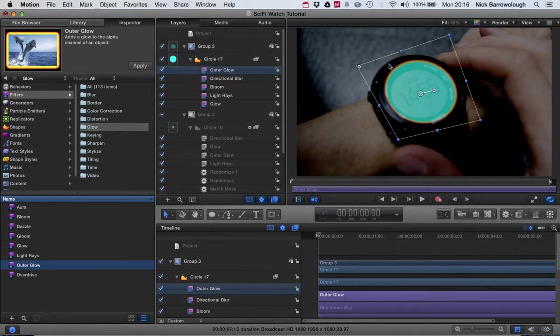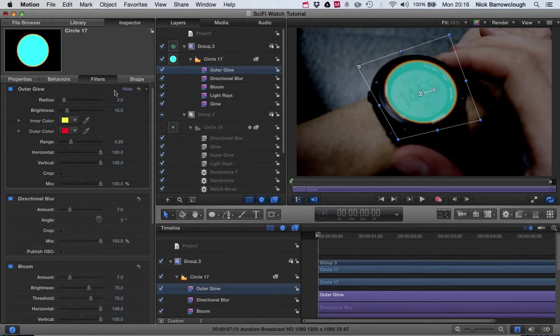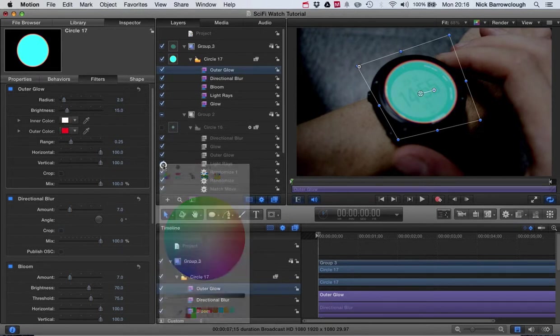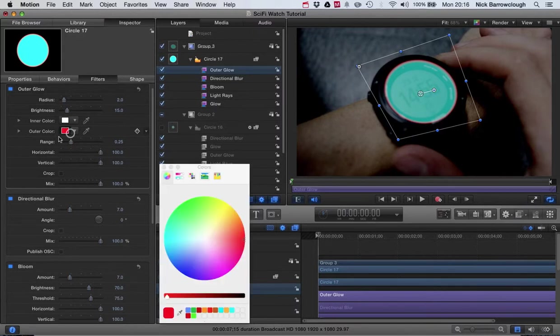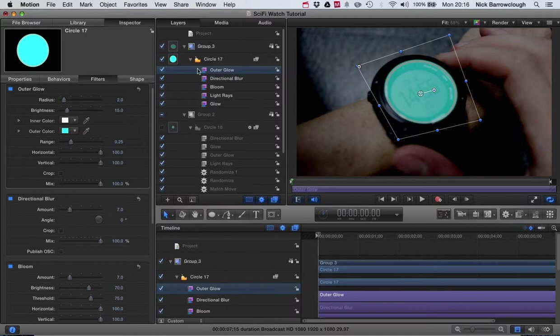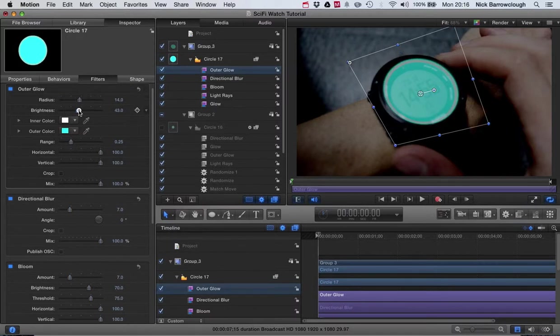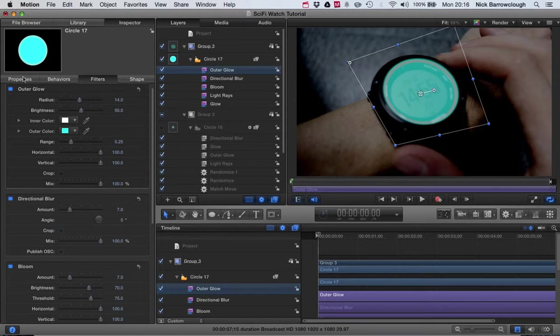The outer glow allows us to create two colors. We'll start off with that—you can see the effect straight away. So our inner color will make a whitish color and our outer color we will make this blue.